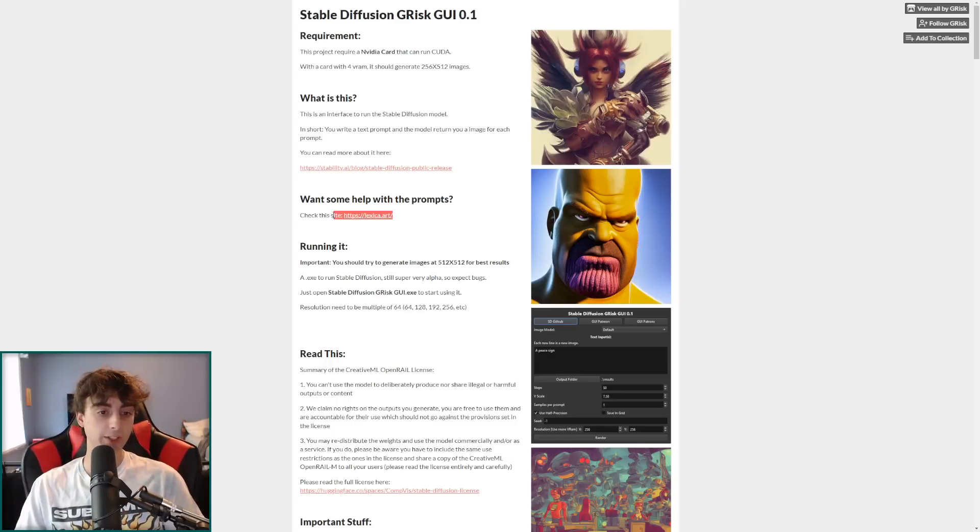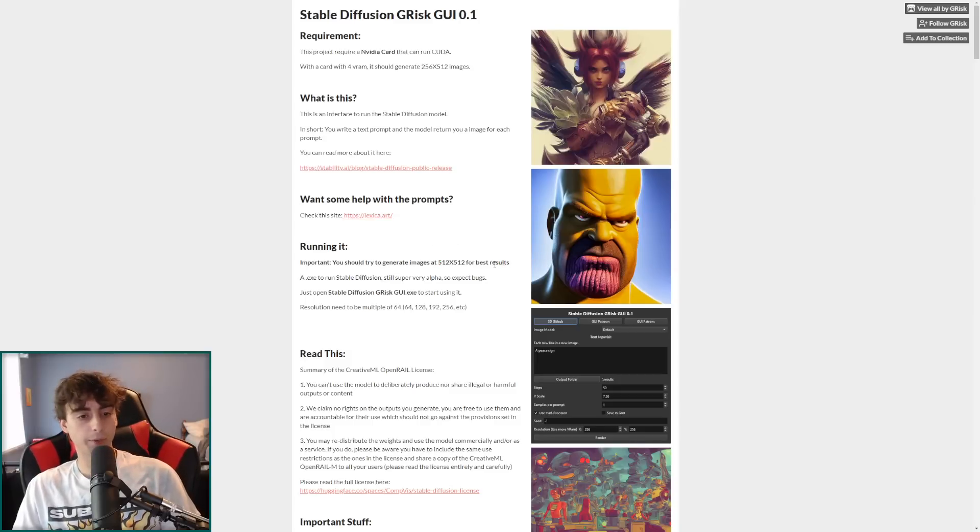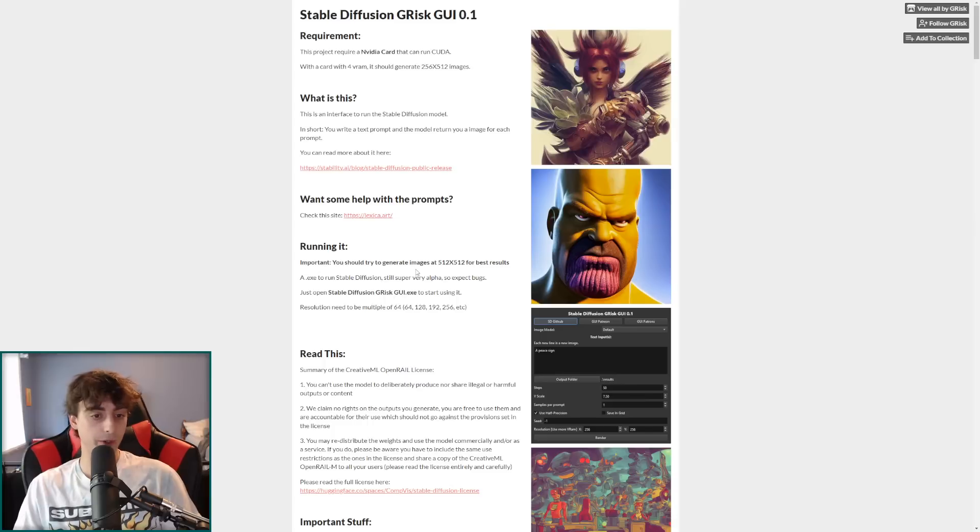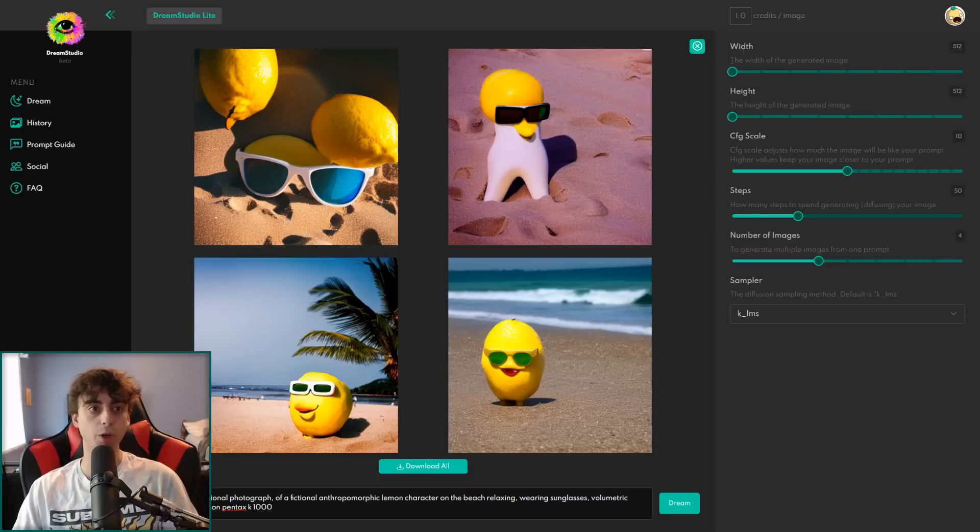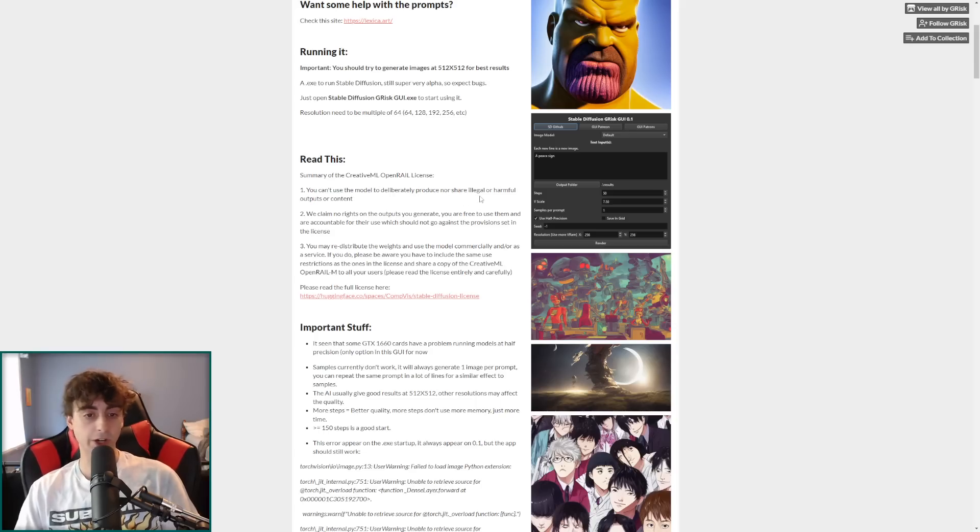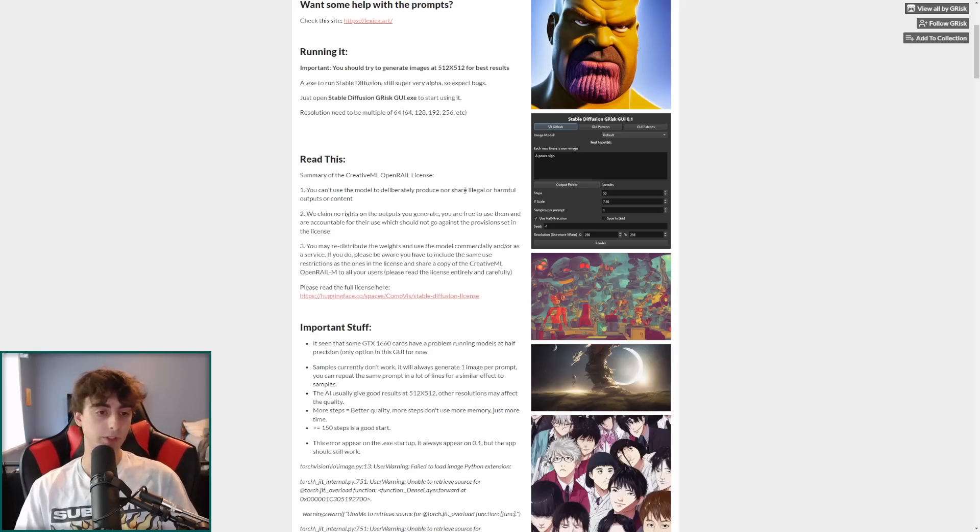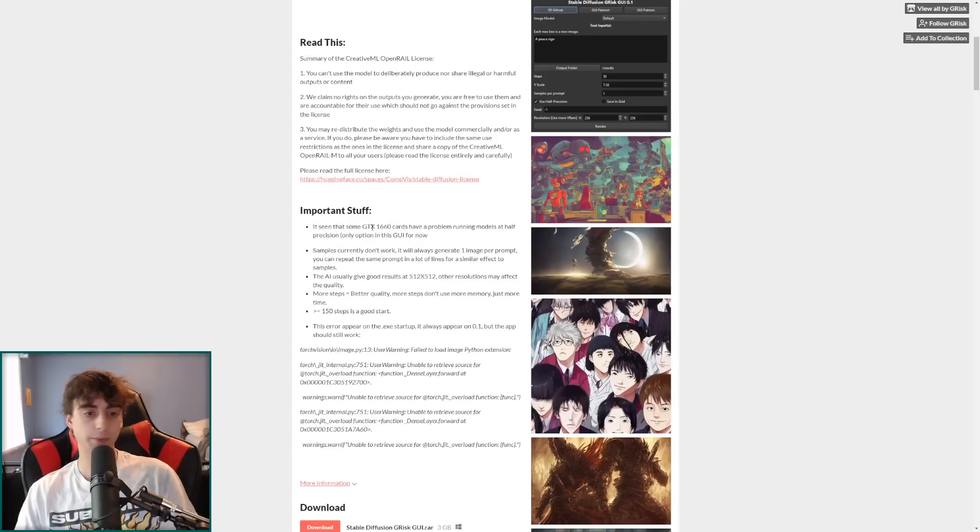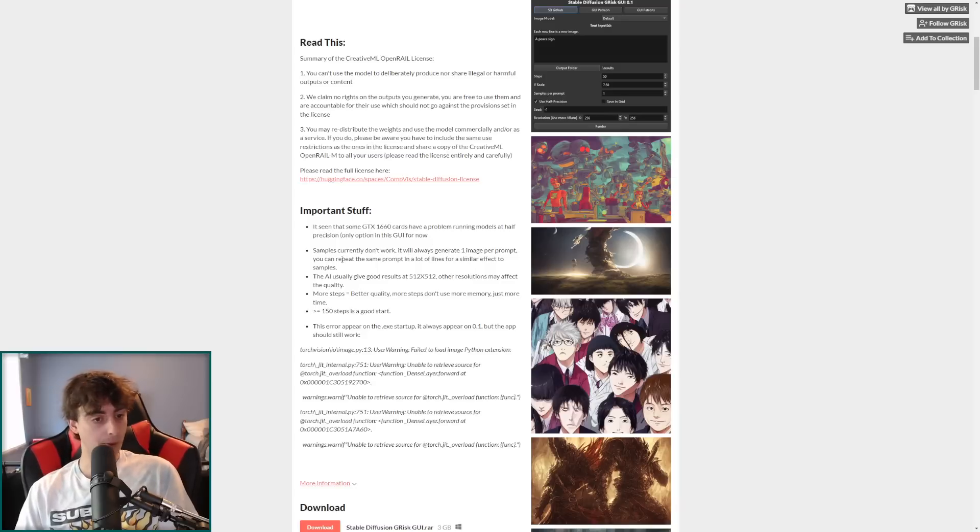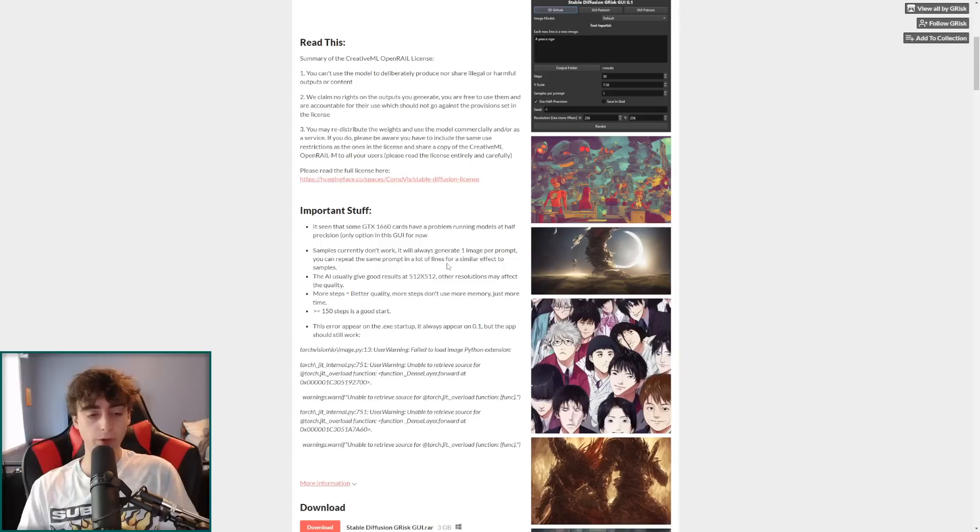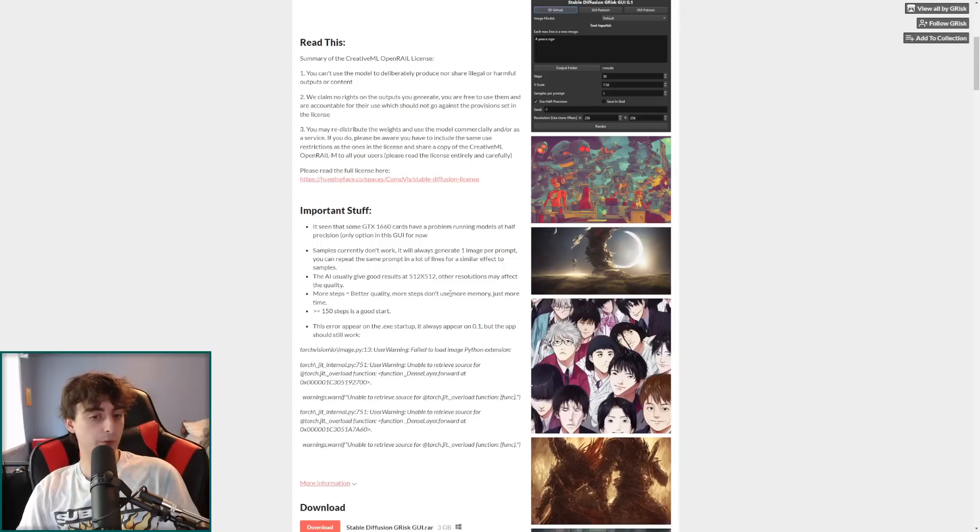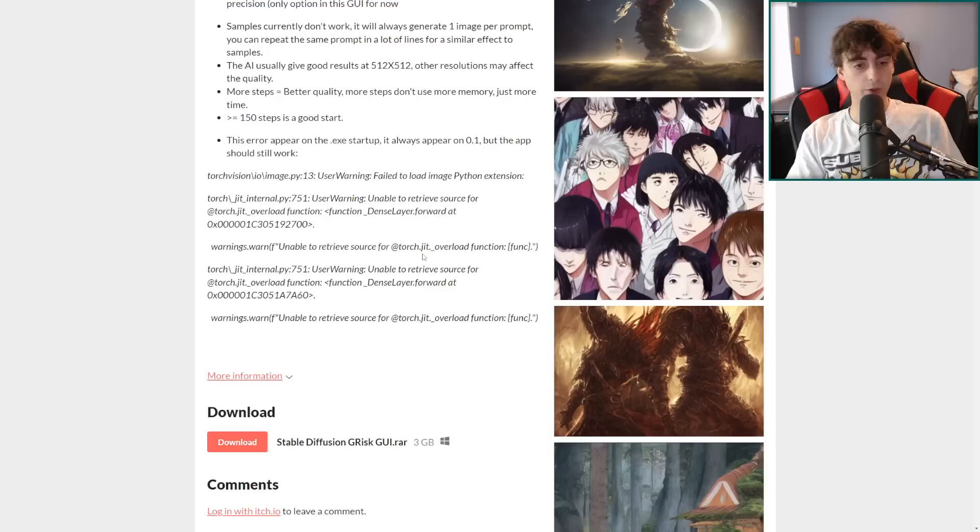So this is an interface to run the stable diffusion model at home using your own system for free. Some help with the prompts links lexica, which we talked about earlier, try to generate images at 512 by 512 for best results. Although you can pick whatever resolutions you want. Well, they actually have to be a multiple of 64. So, you know, similar obviously to the dream studio website. So you can't deliberately produce or share illegal or harmful outputs. We've got some important stuff here, some issues with GTX 1660s currently can only generate one image per prompt, but we can repeat the same prompt and a lot of lines, which I will show when I actually run the program later. More steps don't use more memory, just more time. So you can always just run more steps if you want. Just takes a little bit longer.